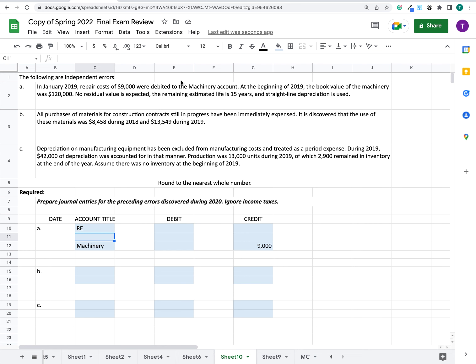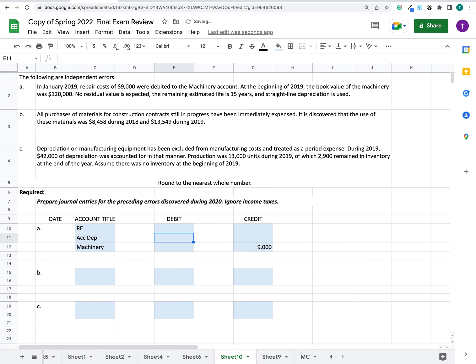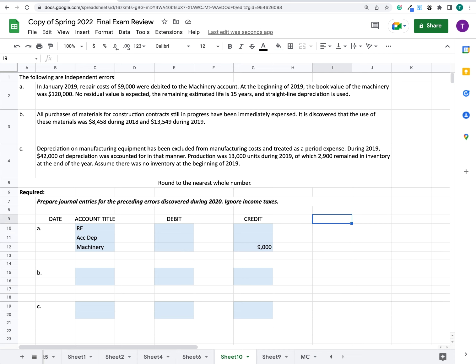Because we increased the machinery account, depreciation for the year was calculated off of $129,000 rather than $120,000. That is incorrect and was overstated, so we need to debit accumulated depreciation on the equipment. Now let's figure out what these two numbers are. We know the $9,000 for the machinery — that's the obvious one. We also need to figure out the impact of this depreciation being calculated incorrectly.